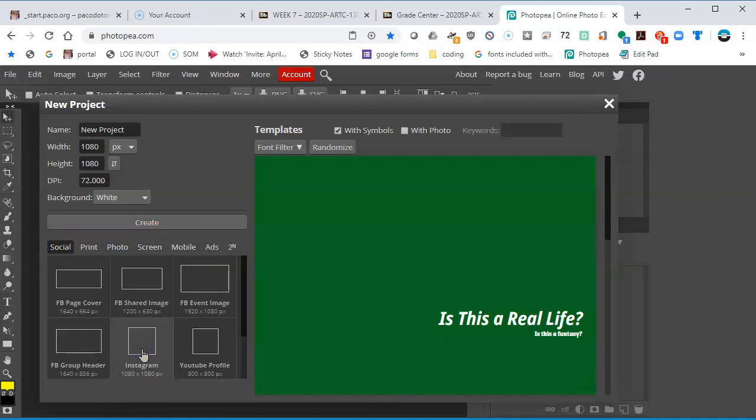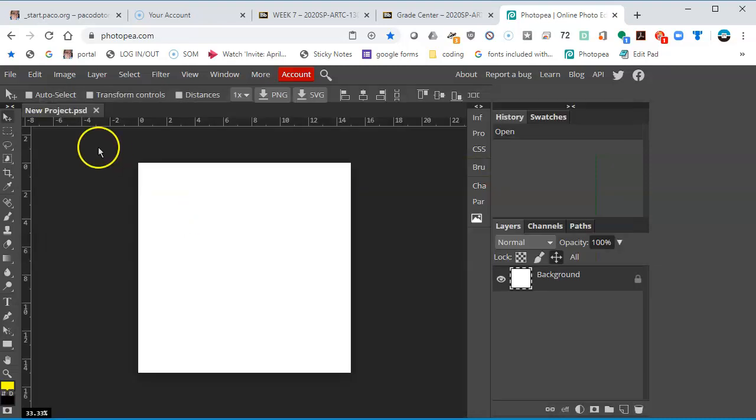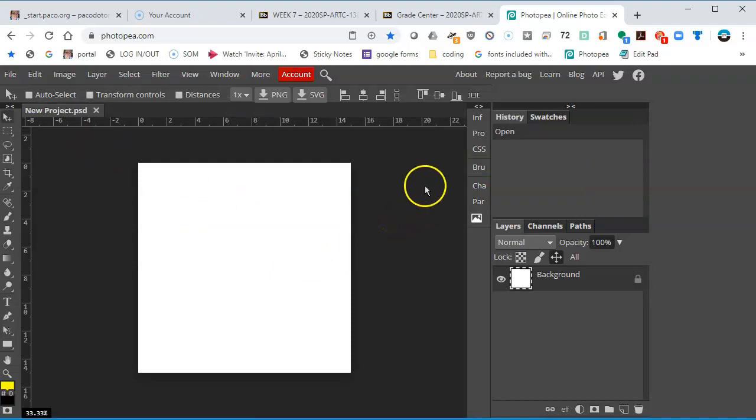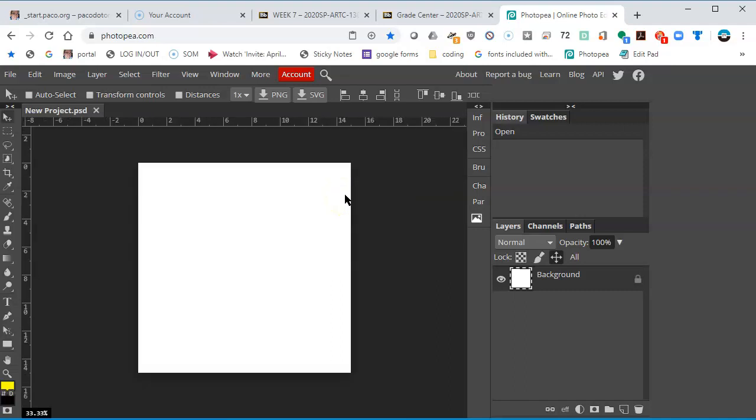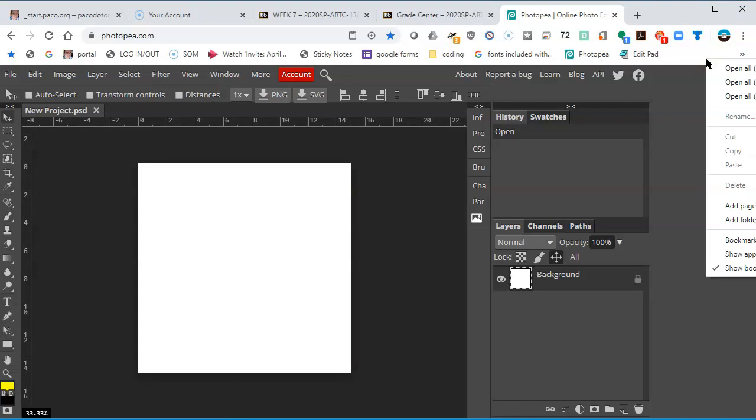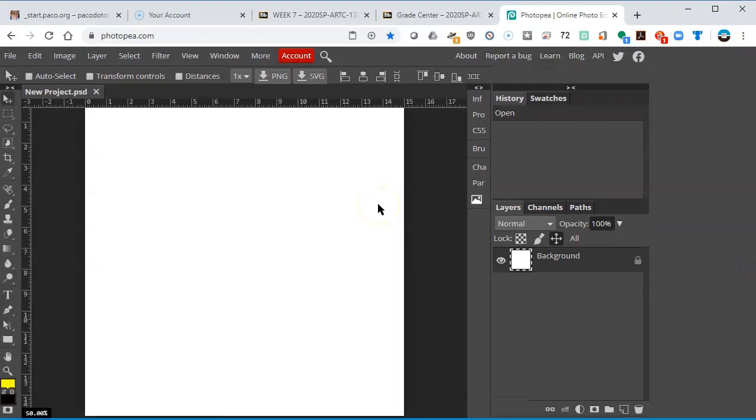That's 1080 by 1080 pixels, 72 dpi. This is actually the same dimensions as your midterm and the final. I'll create. The background is white and that's fine. I'm pressing Control 0 to just double check that it fits. I can press Control plus to zoom in, Control minus to zoom out.